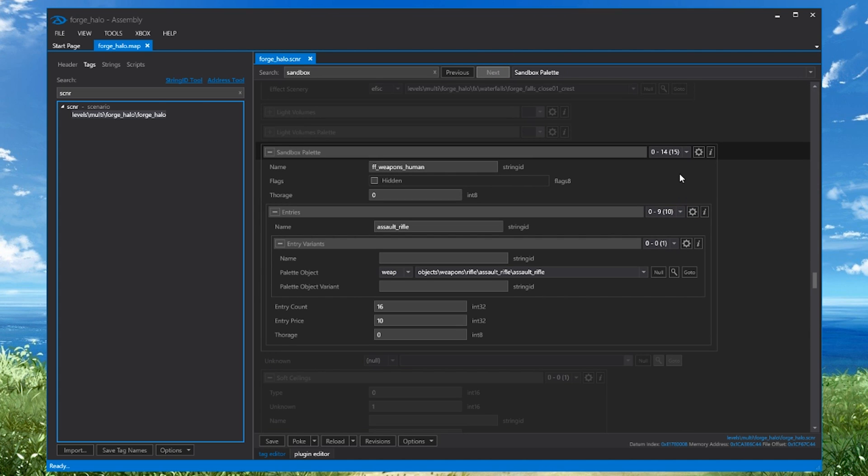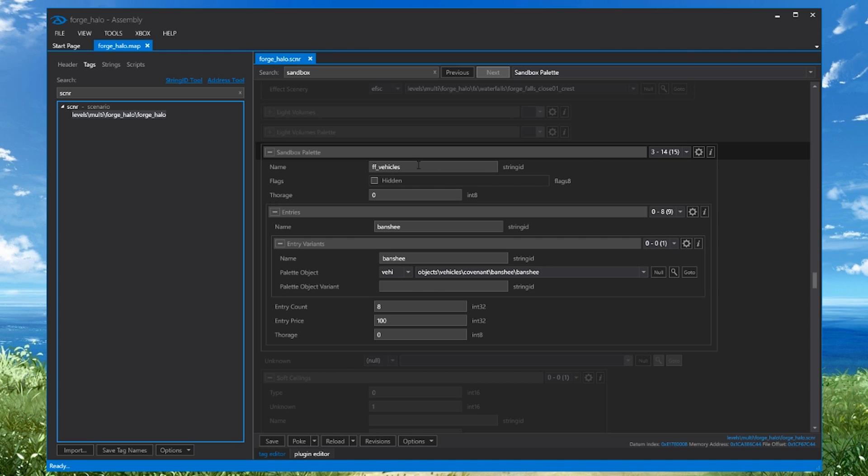This is actually the Forge menu here, and anything you add to this or remove from it will be seen in the Forge menu in-game. At the top here, we have the Sandbox palette main block, and if we scroll through it, we can see there's Covenant weapons, Armor abilities, and then the Vehicles section. Below that in the entries, we see all the other vehicles, Banshees, Falcons, Ghosts, and the final here, Entry Variance, has the actual vehicle tag that is spawned.